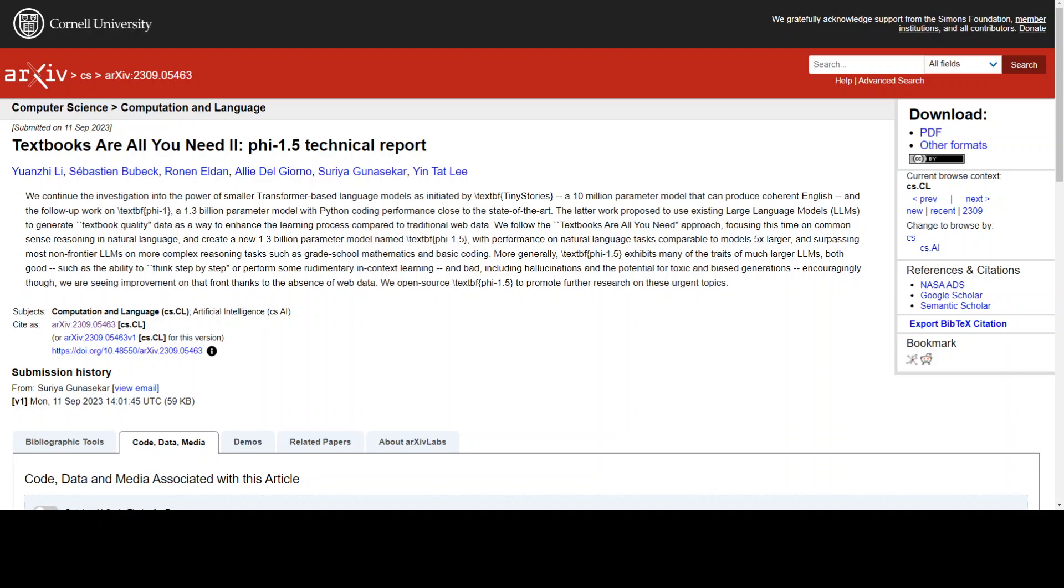This is where this new model phi-1.5 comes to the rescue. The researchers mentioned in this paper have introduced this 1.3 billion parameter model called phi-1.5. It focuses on common sense reasoning in natural language. This model aims to achieve performance comparable to models 5 to 10 times larger, using a unique training approach that basically exploits textbook-like synthetic data.